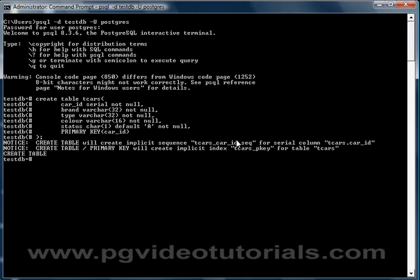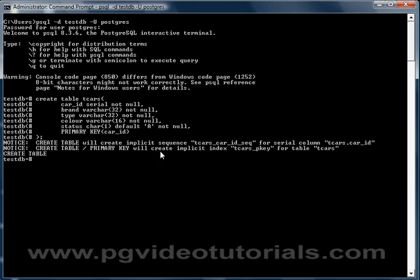Table will create an implicit sequence for the serial column t_car.car_id. This is the sequence I talked about earlier. Basically, every time we have a new row in this table, the first row will take value one, the second two, the third three, and so on: four, five, six. It will increment sequentially. And the primary key has been created, and it says here that an index will be implicitly created.